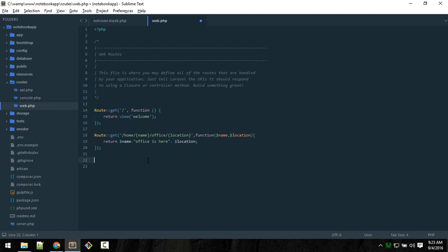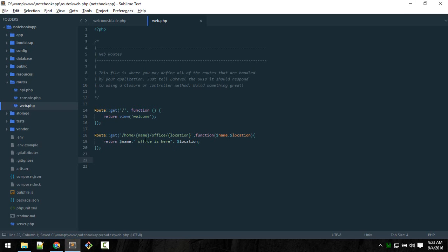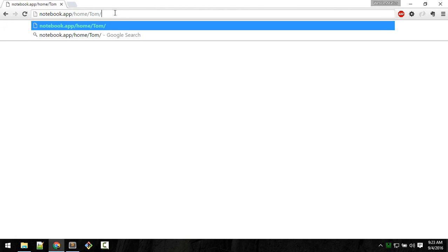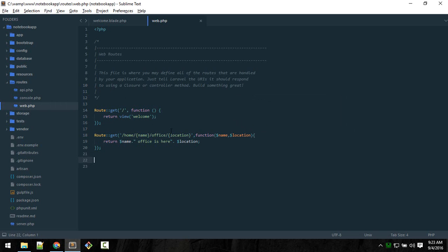Then what we are passing here will reflect it here. So name/office is here. If we head to the URL, this is name up to this, and now we should define that office. In USA - so Tom, office is here in USA. Here we just make space.